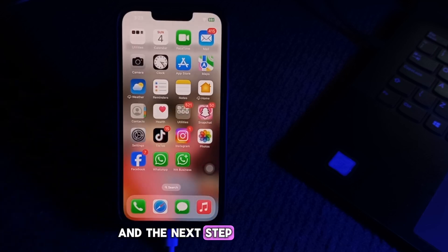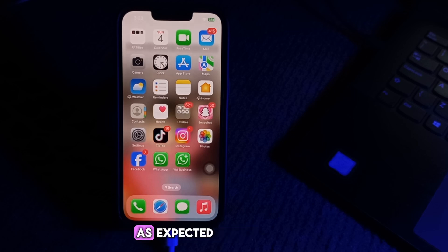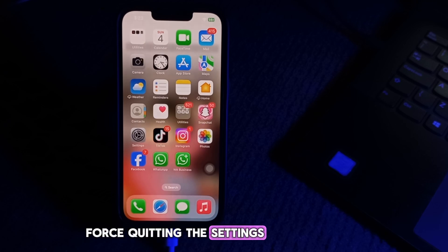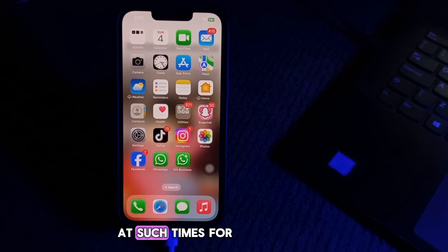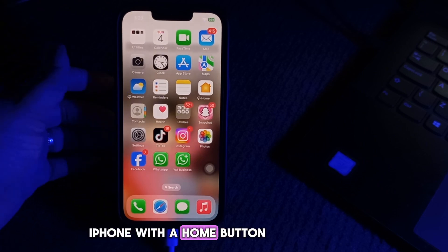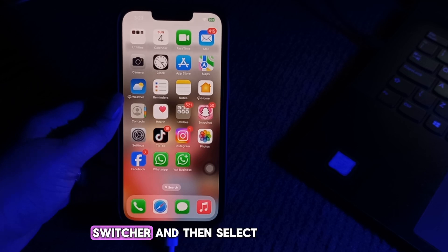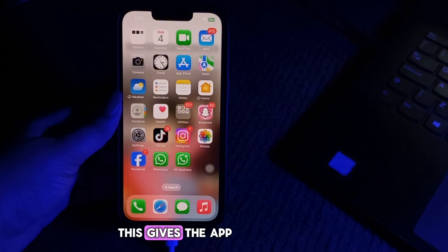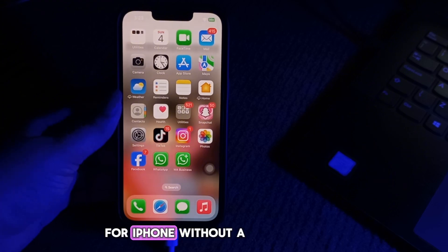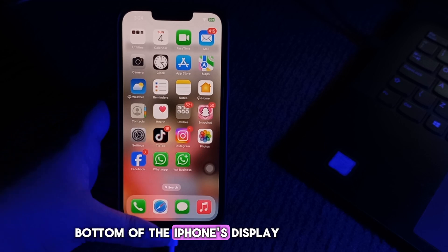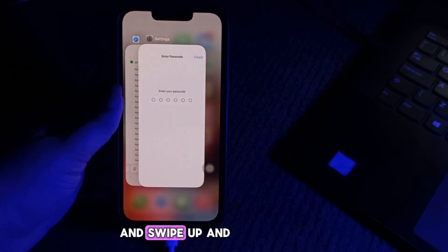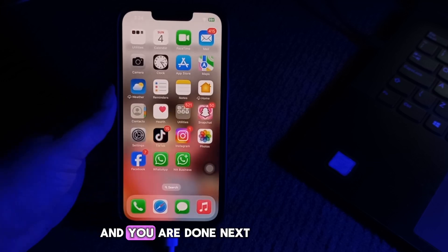The next step is to force quit the Settings app and try again. The Settings app sometimes does not perform as expected and might be responsible for the failed verification. Force quitting the Settings app is the best option at such times. For iPhone with a Home button, double-tap the Home button to bring up the app switcher, select the Settings app, and swipe up off the screen. For iPhone without a Home button, swipe up from the bottom of the display toward the center, then select Settings and swipe it off the screen.